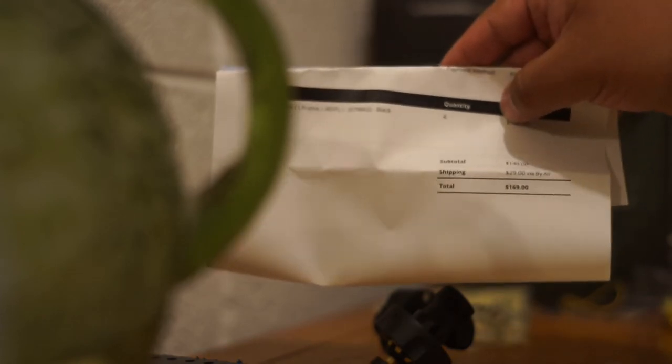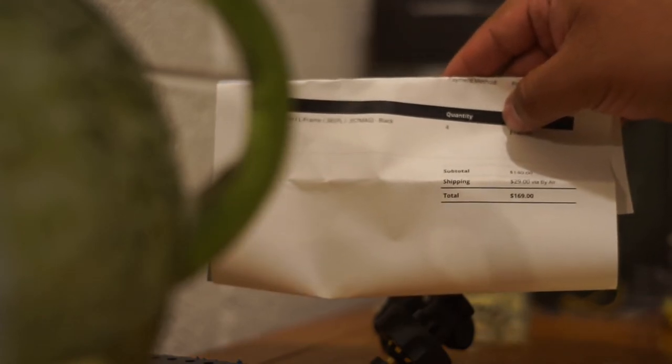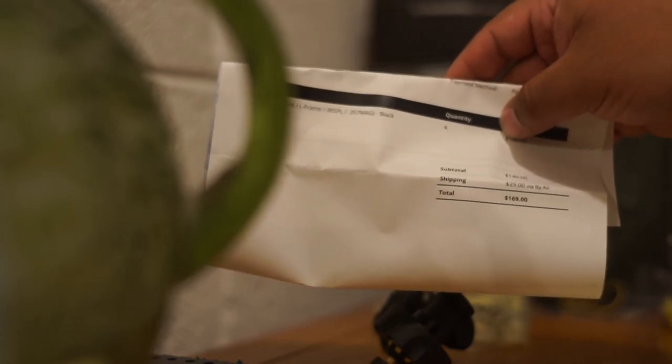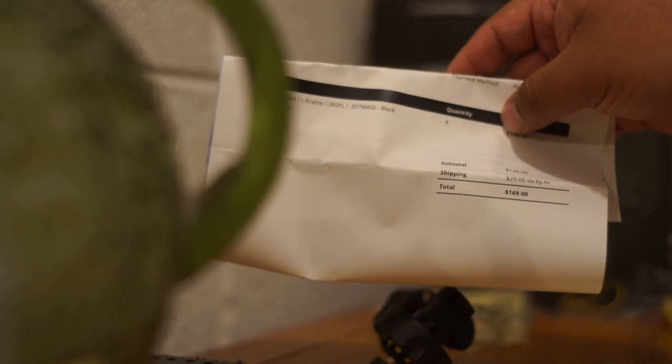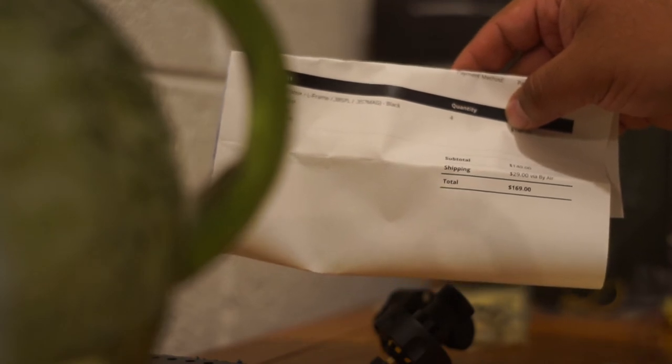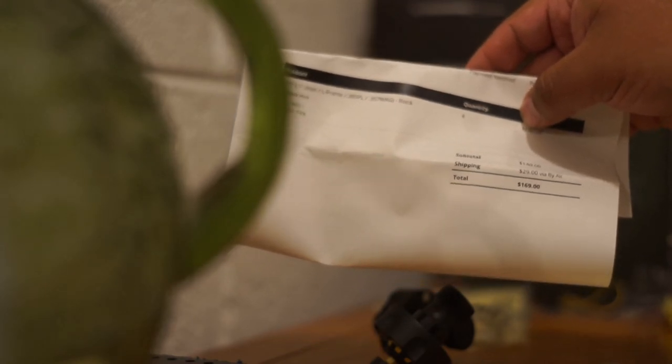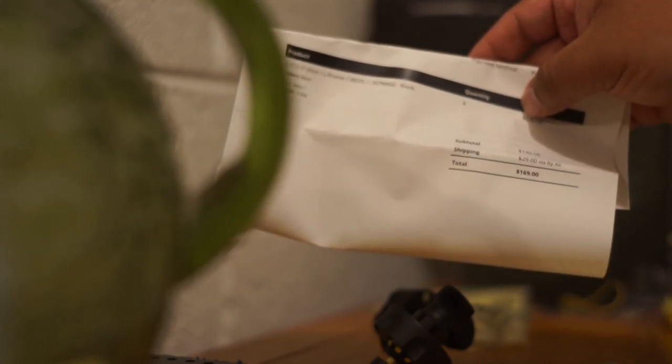I guess I can show you the invoice so you can see how much I paid. So it was $169 total including shipping for four of these things and I guess a little bonus gift that I got.